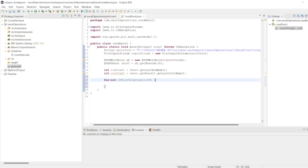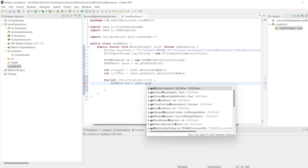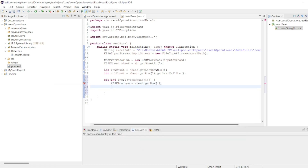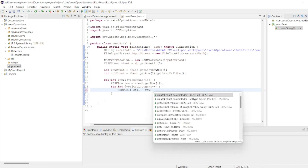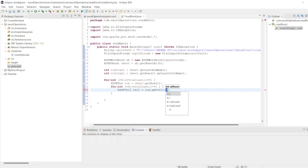This will iterate the entire row. Now here we have to get the specific row for the column: XSSFRow row = sheet.getRow(i). I want the rows to be iterated. Then let us take another for loop — j = 0, j less than columnCount, j++. Then: XSSFCell cell = row.getCell(j). Now we have the cell value.